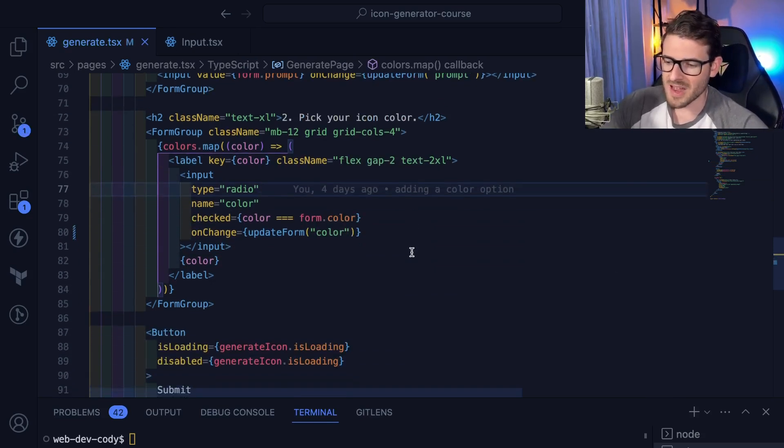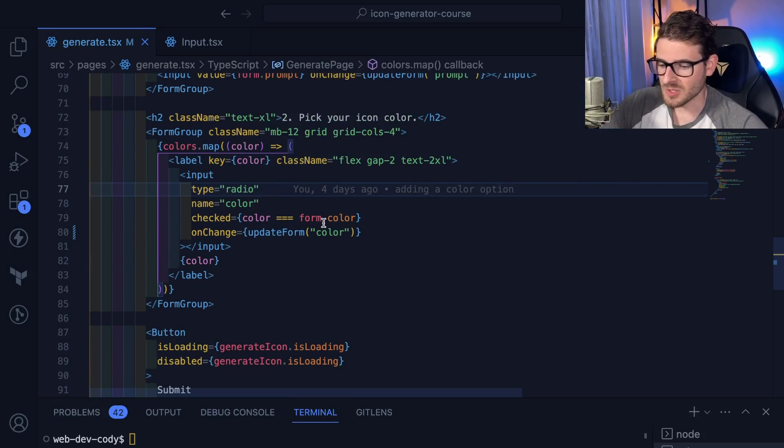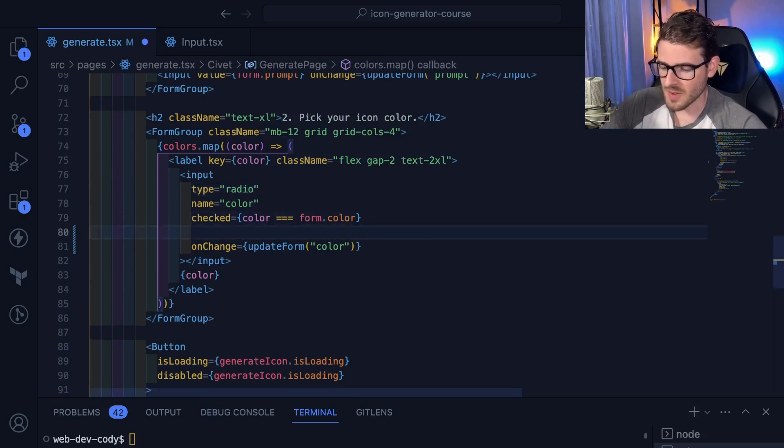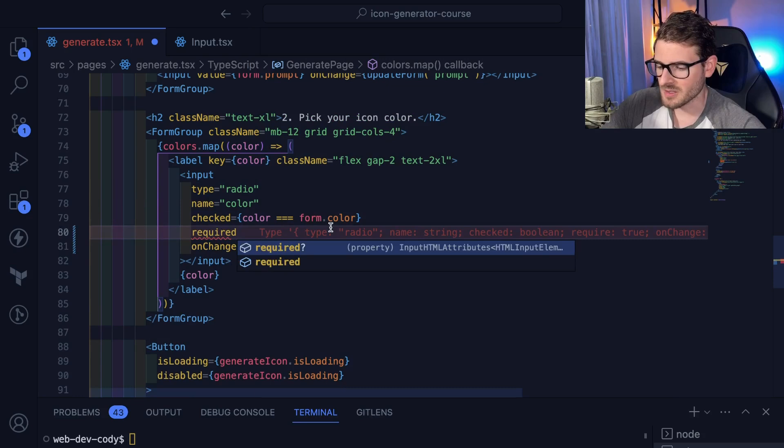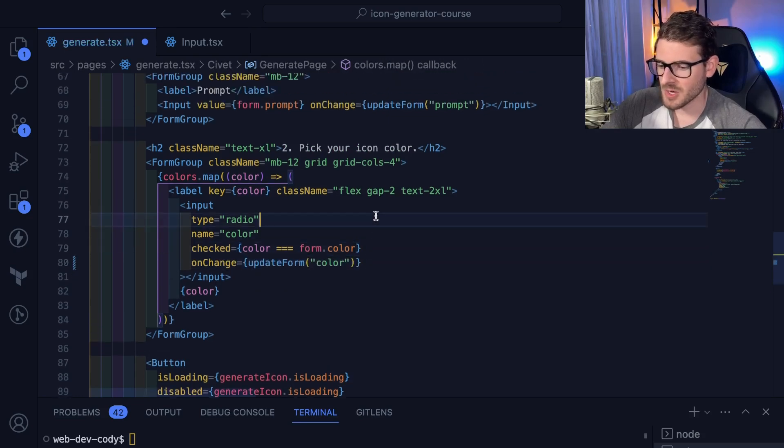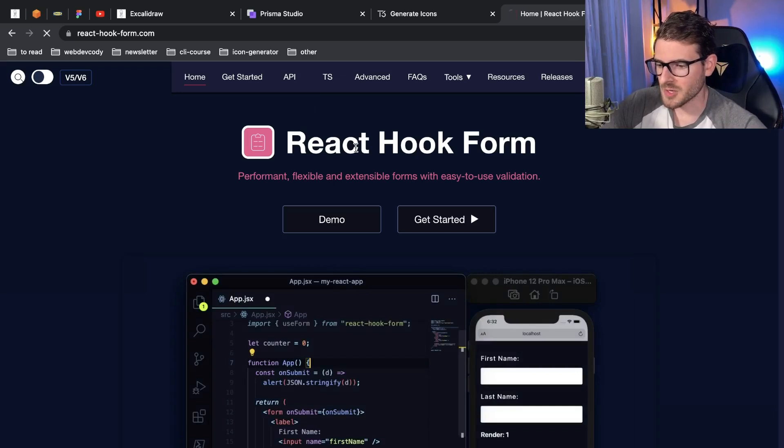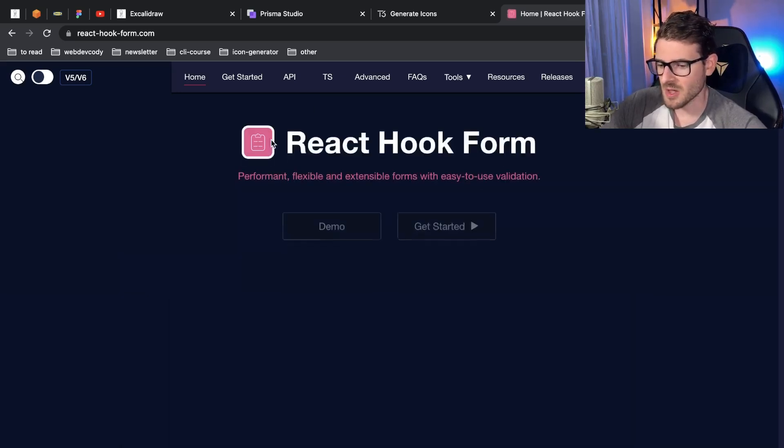When you add in validation, you have to do all this custom logic. You can do HTML5 validation and say required and stuff like that, but at some point you're going to need custom validation. That brings me to my point of what form library do I typically use in my React projects.